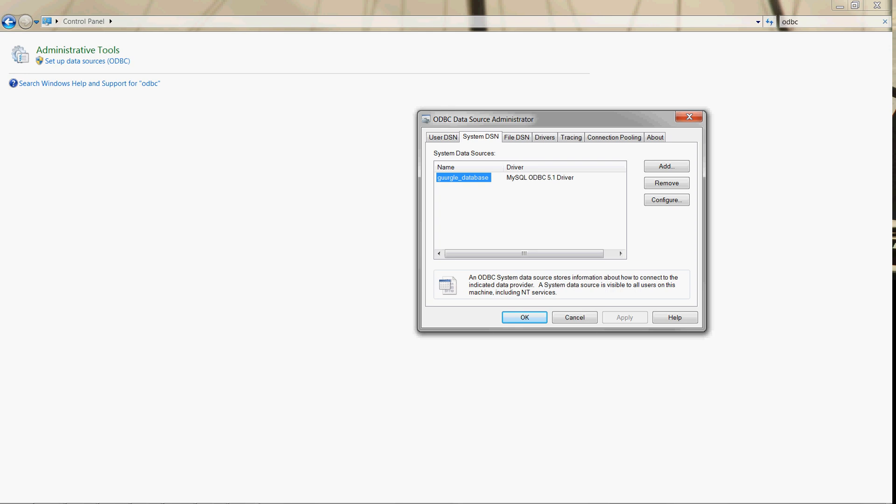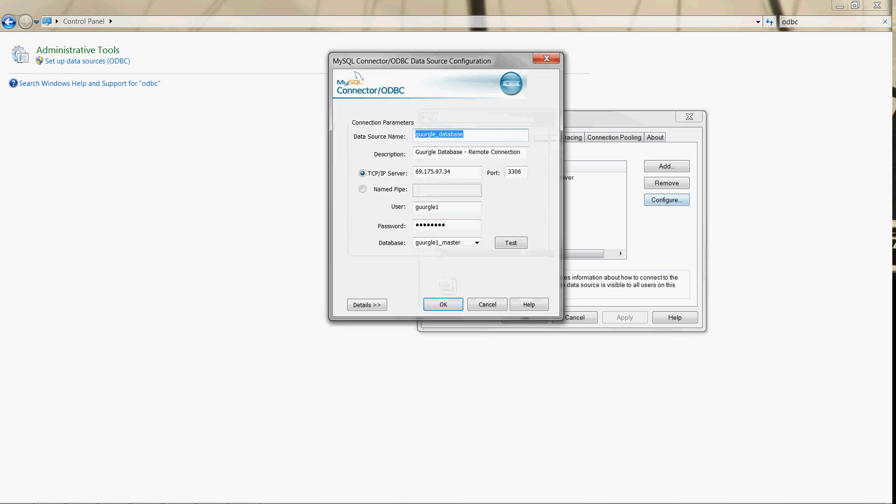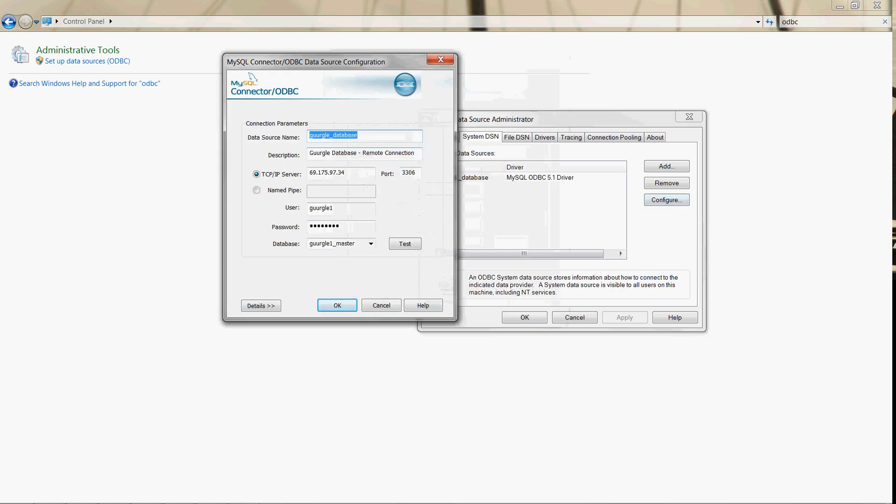Just to show you my configuration, if you click configure, here's my name that I assigned - gurgle_database. You can type in just a description so you remember the database you're pointing to.